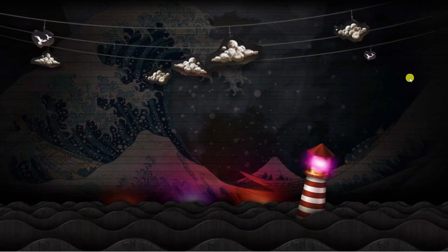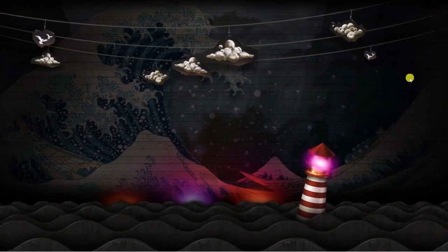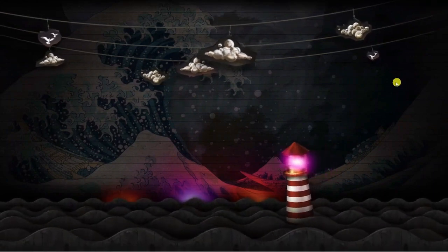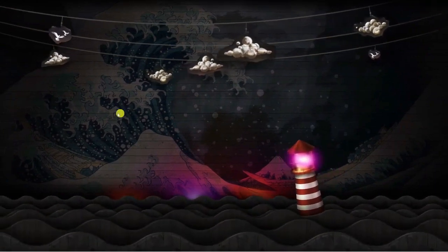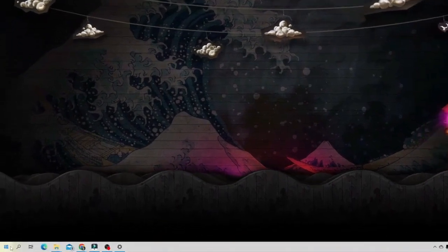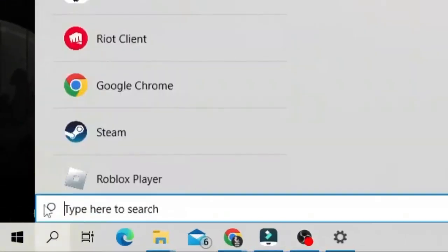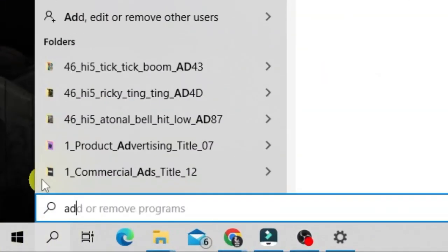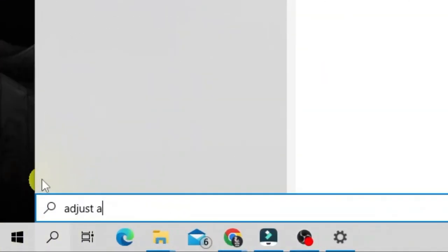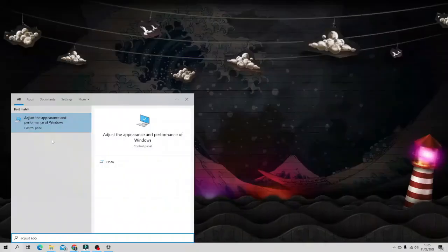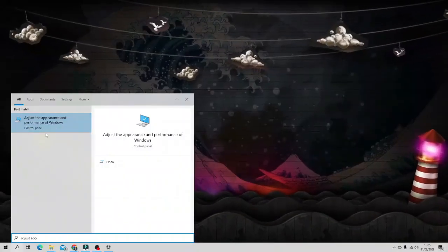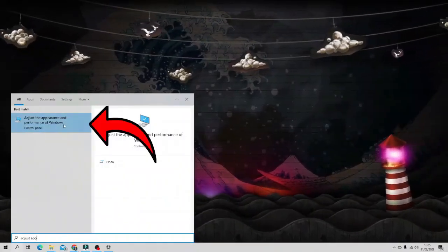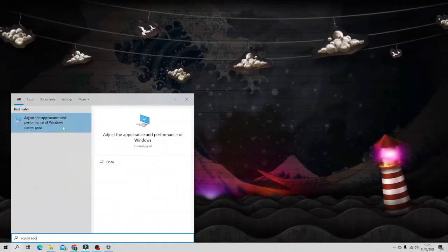The next thing we're going to look into changing is the actual appearance and performance. To do this, come down to the search bar in the bottom left hand corner and type adjust appearance. Underneath best match you're going to get adjust the appearance and performance of Windows.